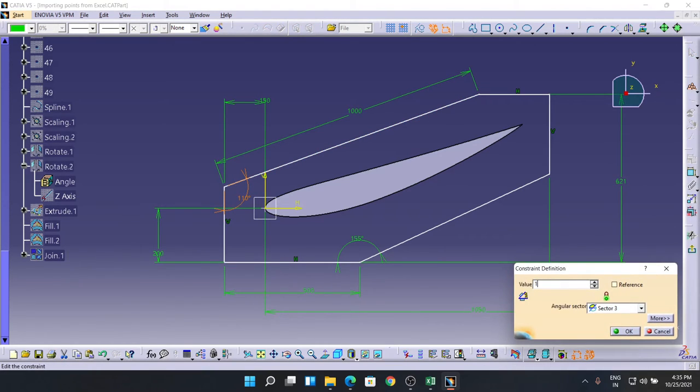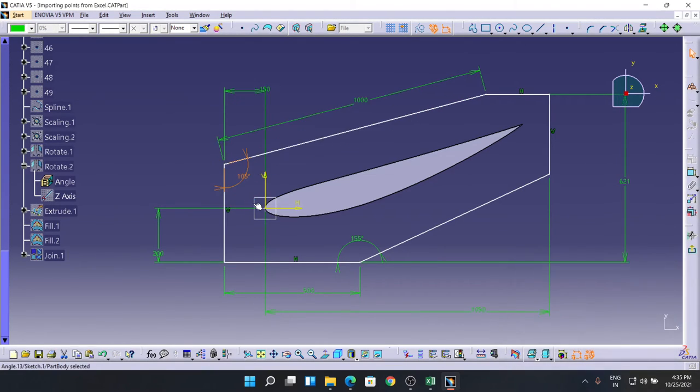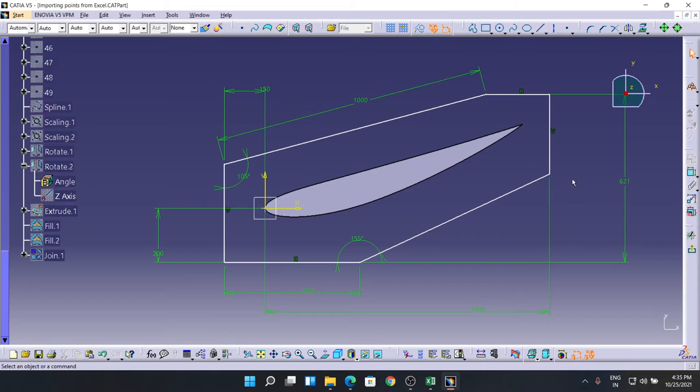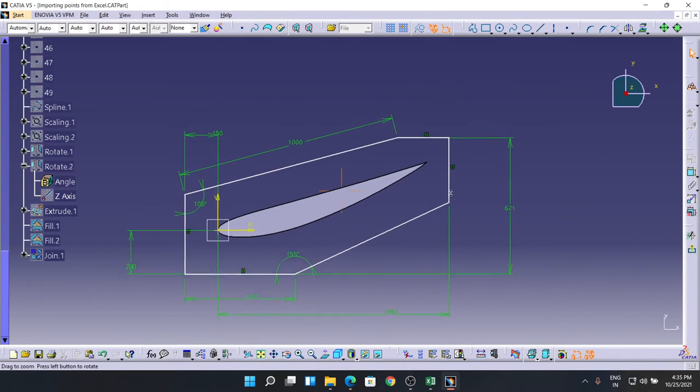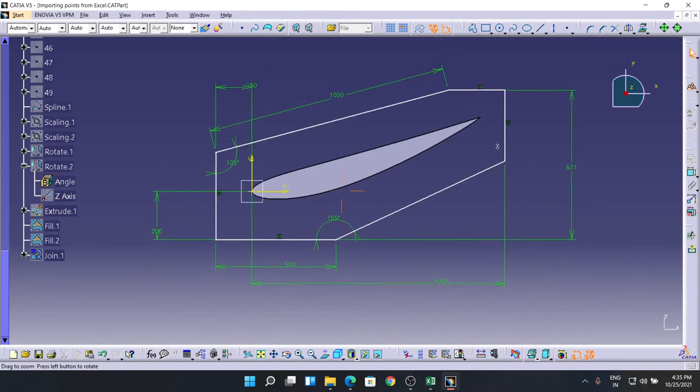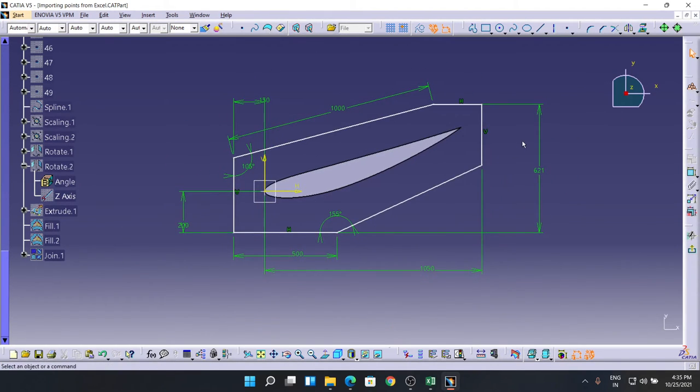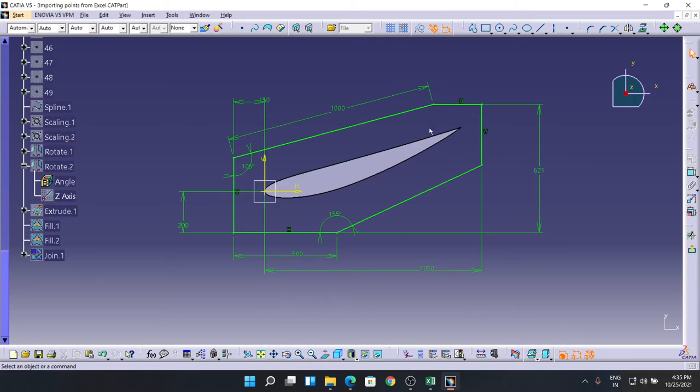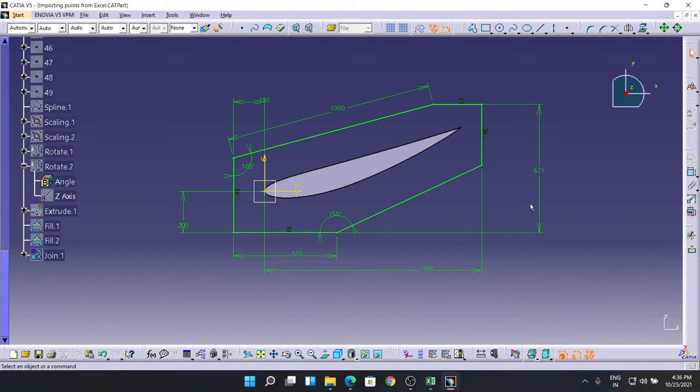I'll go for 105. That looks fine to me. So it is all constrained now. As you see, it's all green, means it's all constrained. It won't move from its place now. Coming back from the sketch.